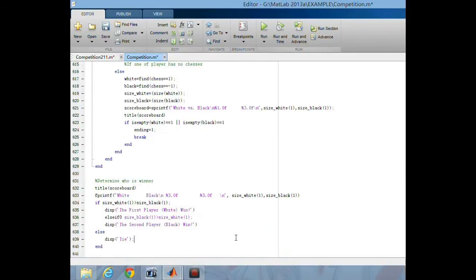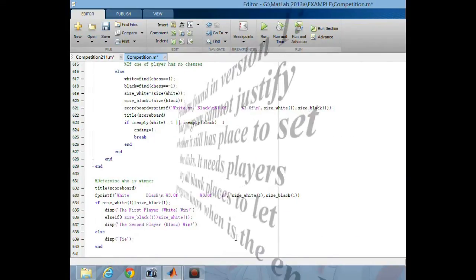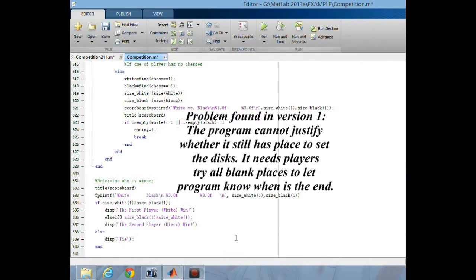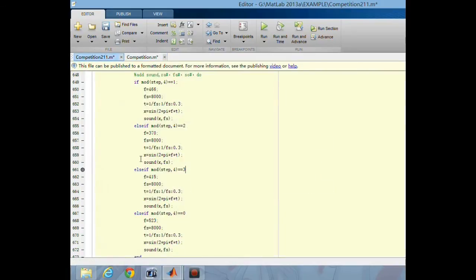As we can see, there are many problems in the first version, so I made a second version to improve the program and also fix some of those problems.